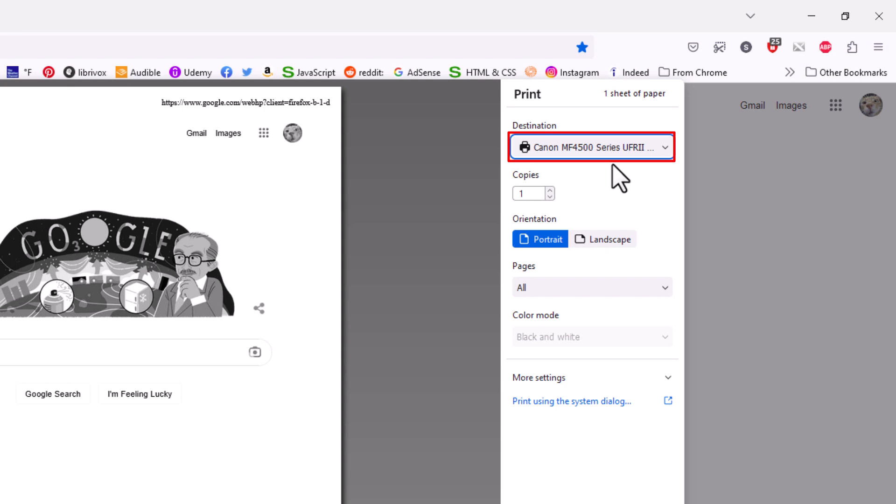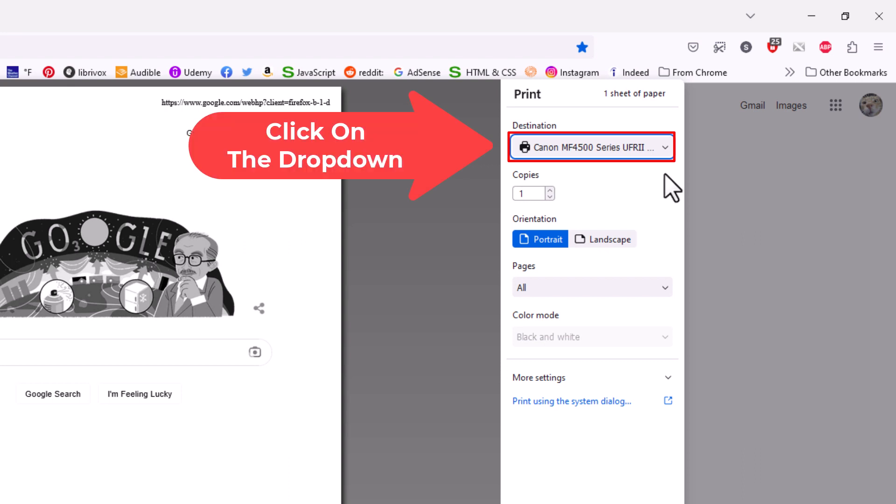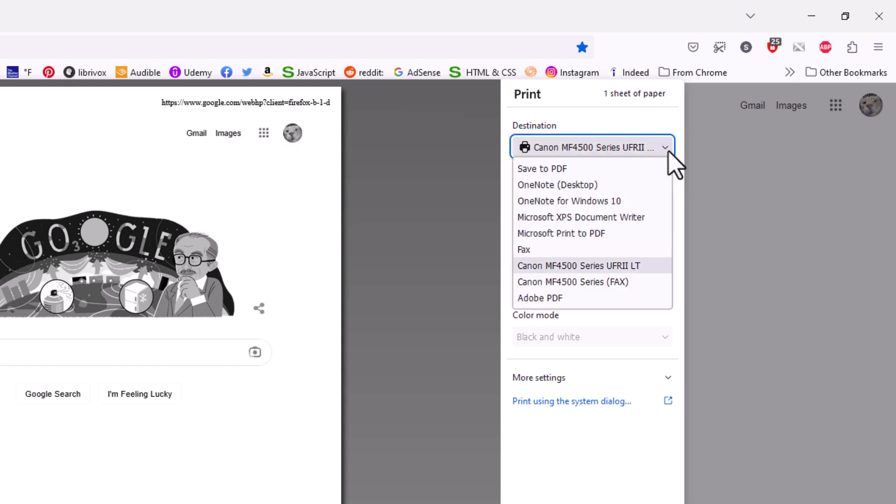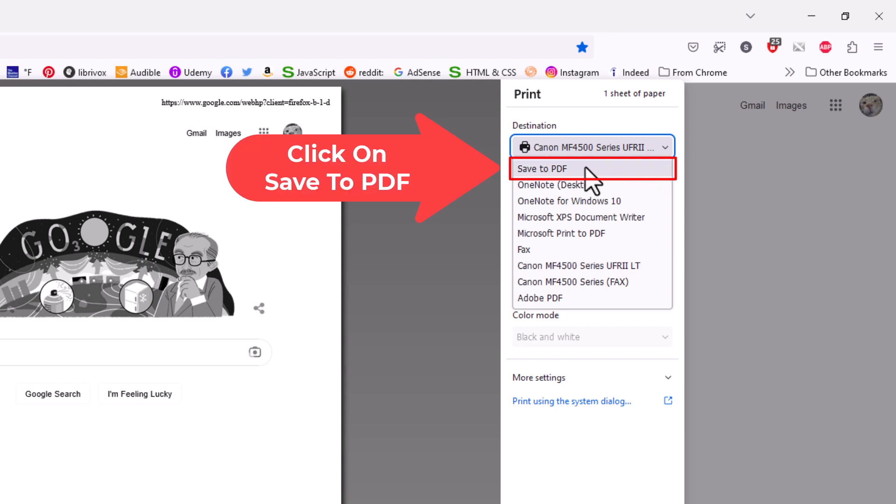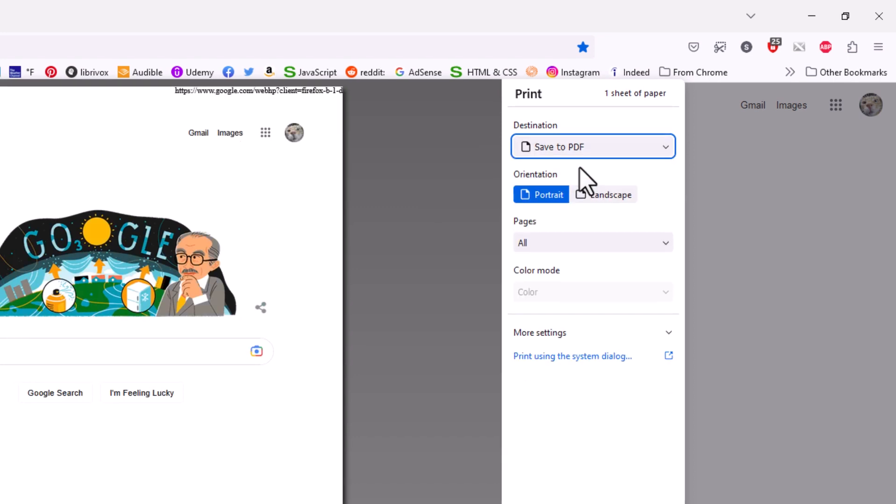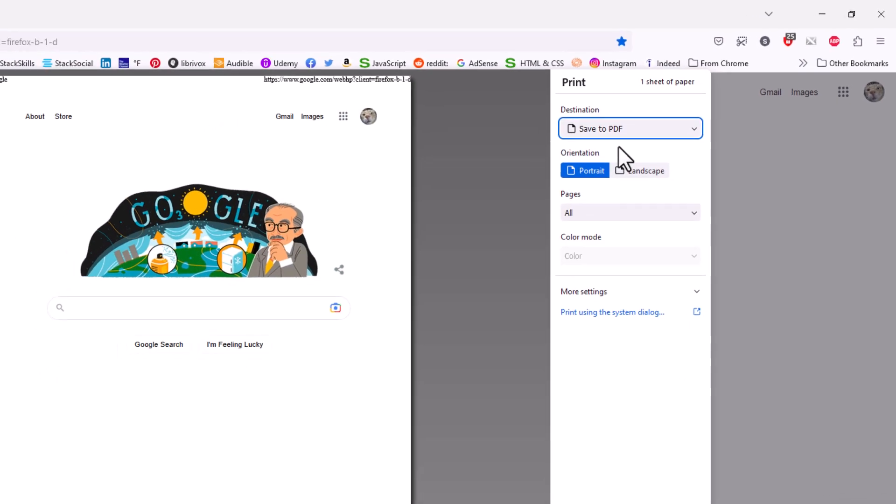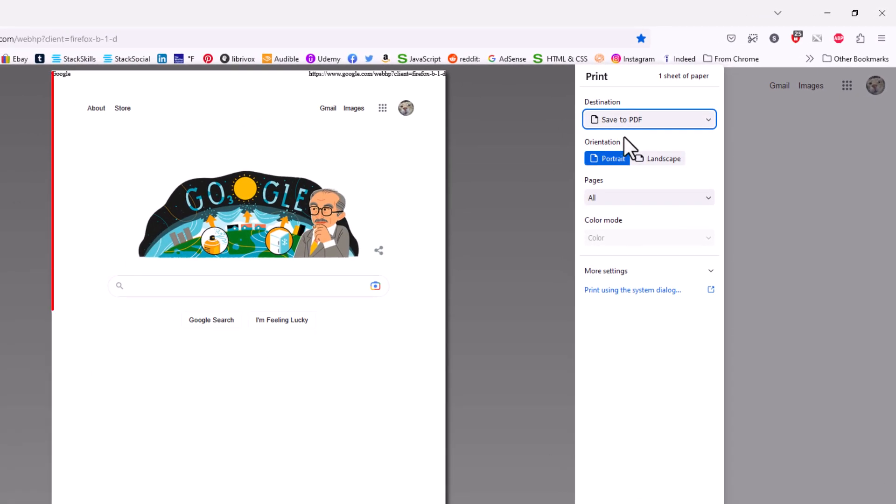But if I click this dropdown arrow and I go down to where it says save as PDF, I'm going to click on save as PDF. Now you can see my sample page here has now changed the color.